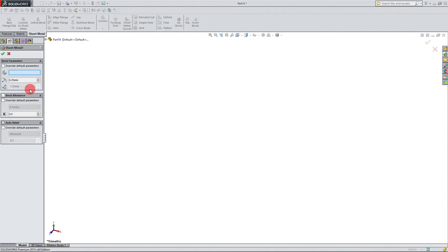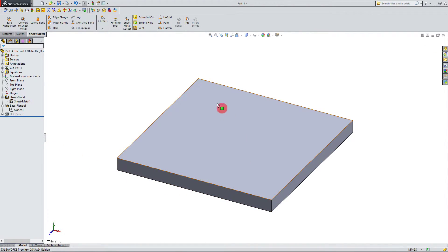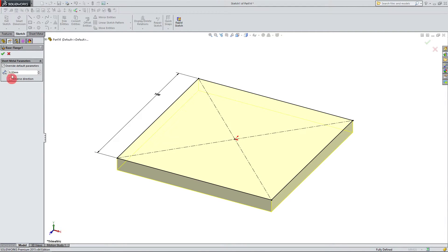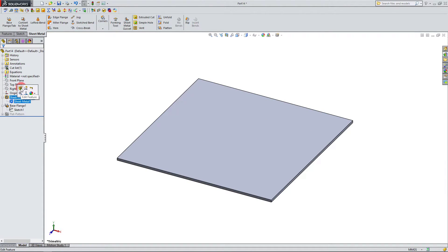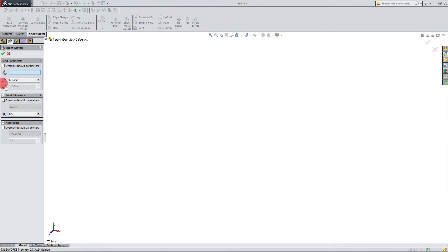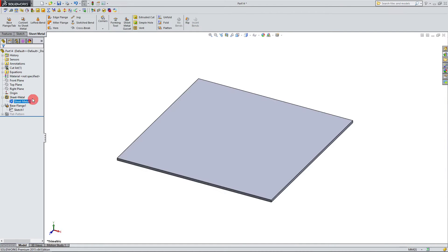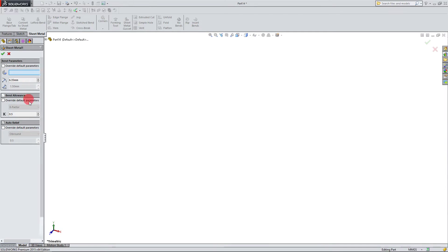If I edit the base flange feature, I can choose to override the default parameters and set the thickness to, say, 8 millimeters. When I hit OK you'll see the whole part updates its thickness. If I go back and deselect override default parameters, it reverts to 1.5 millimeters. The sheet metal 1 entry under the sheet metal folder is essentially a central place to control thickness, bend radius, k-factor, and auto relief for the entire part.